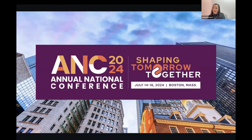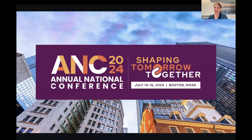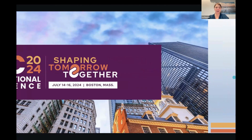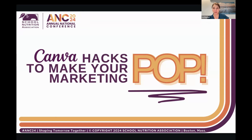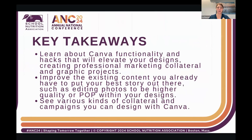Thank you for joining us again — this is a great reminder of why not to miss those ANCs, lots of great sessions. So like we said, it's Canva hacks to make your marketing pop. This is advanced-level Canva; if you've never touched Canva before you might get overwhelmed. We always encourage everybody to create that free account — you get a free Pro account since you're in education — so create that account and play around with it.